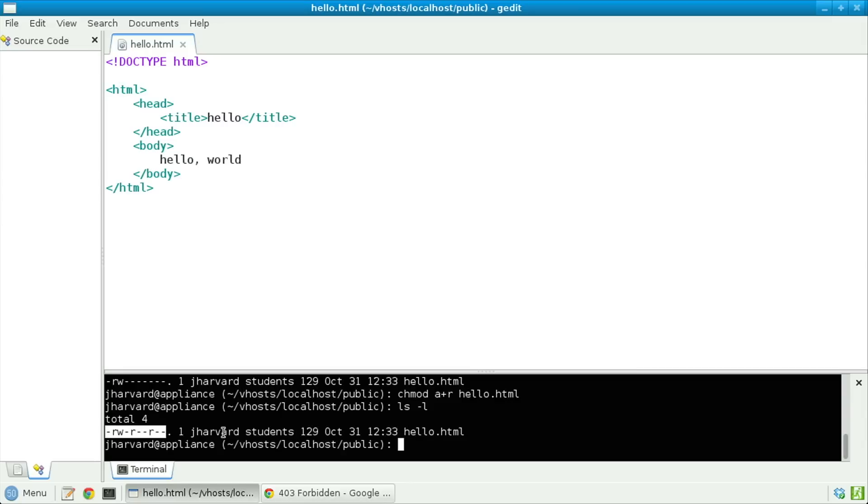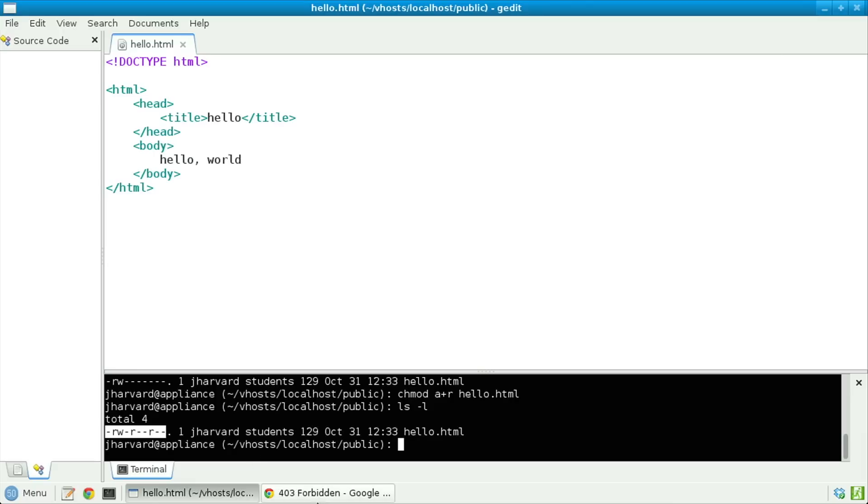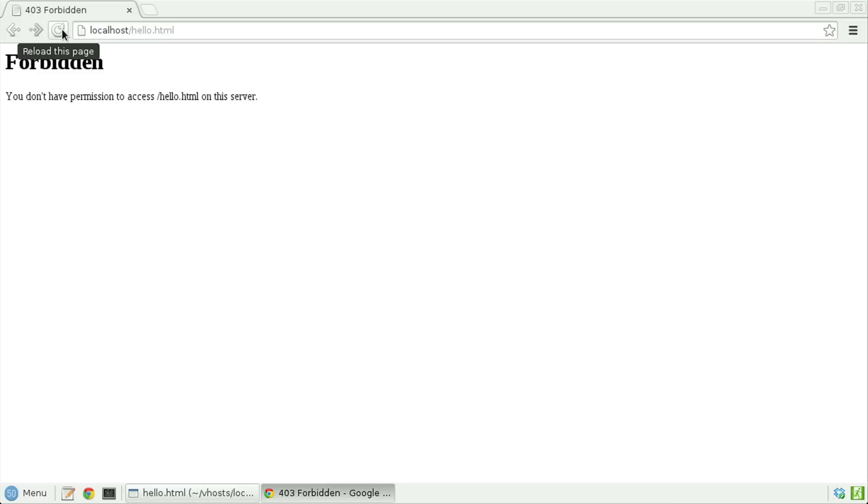On the left-hand side now, notice that I have read and write privileges, and there's another R and then another R. It turns out the R in the middle means my group — which happens to be students in the appliance — can also read this file. But that third R, all the way on the right, indicates that the whole world, or all, can read this file. Let's go back to the browser, reload the page, and see if I'm no longer forbidden. Let's click Chrome's reload icon or hit Control-R, and there we have it — hello, world.